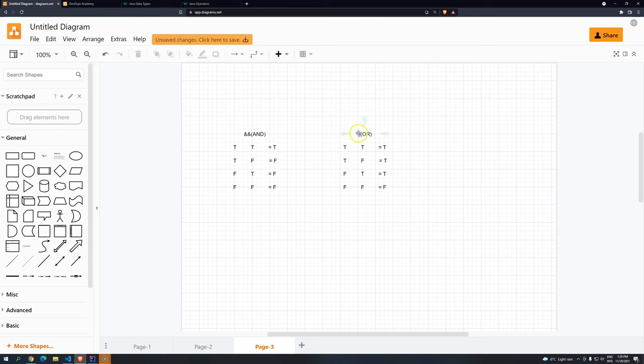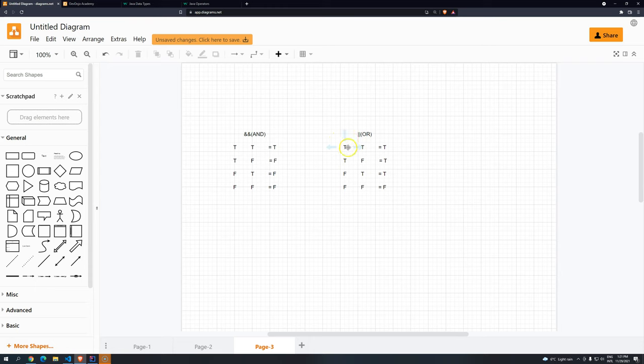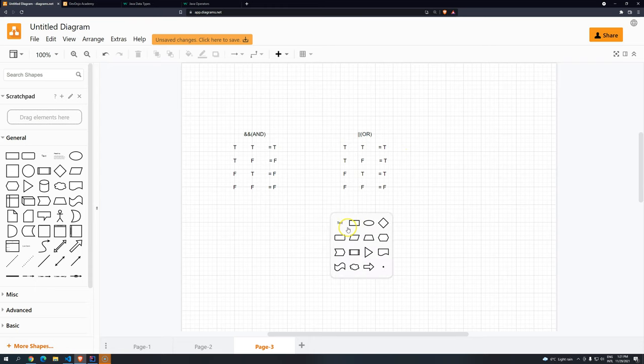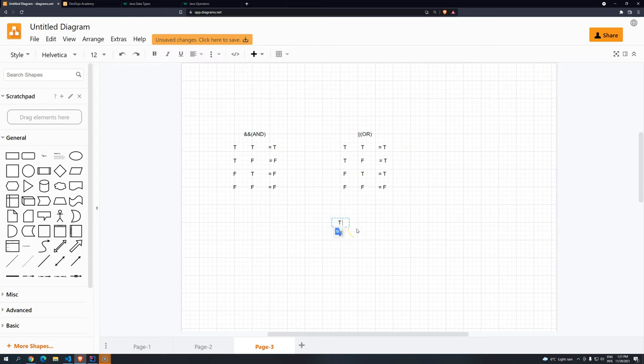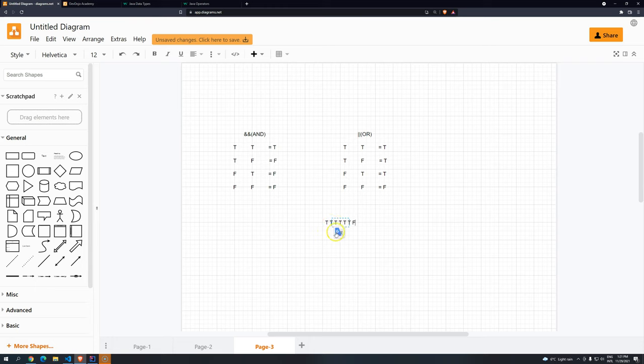And since this is also a short circuit, what does it mean? It means that if Java finds one statement that's true, it will completely ignore the rest, because you just need one of them to be true. You can have, for example, you can have true, true, true, true, true, true, false. Once it sees that the first one is true, it will not evaluate the rest, because you just need one to be true, to be everything considered true.